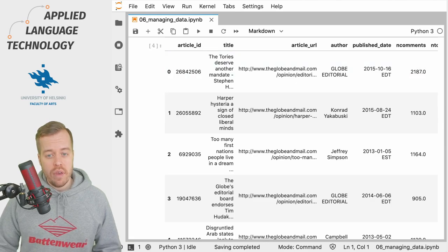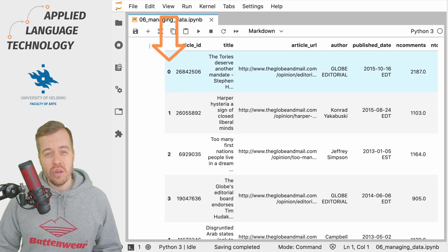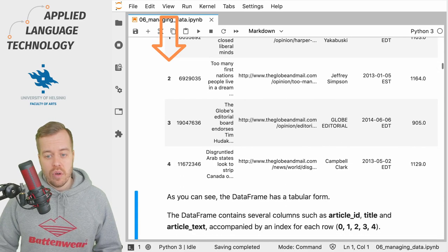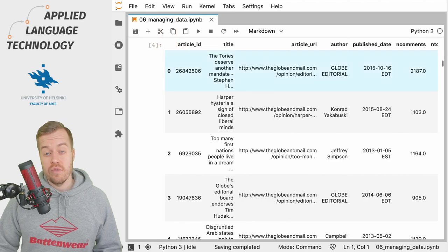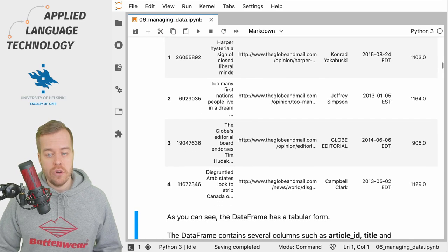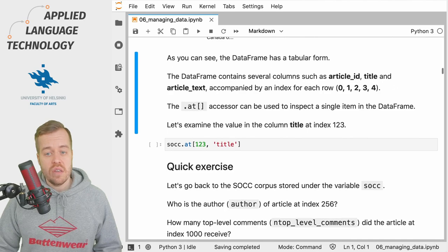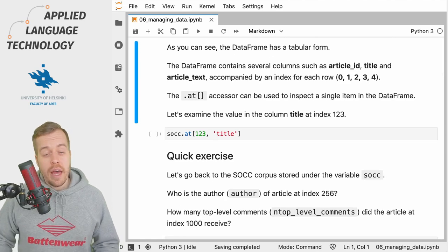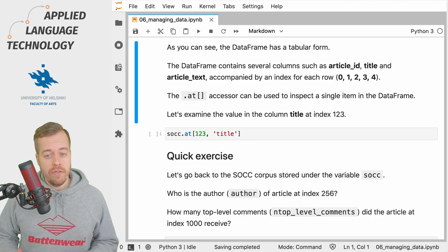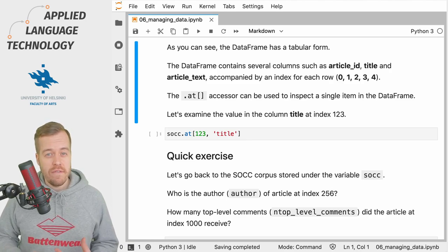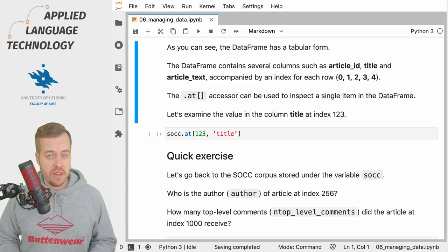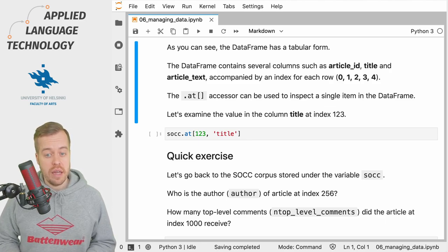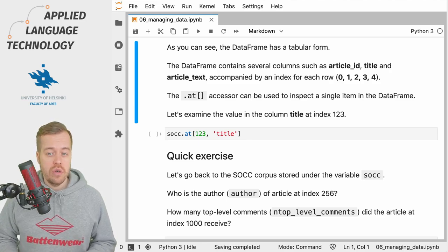What we have here in the rows are first the number of the rows, the so-called indices. As you can see, the counting starts from zero as usual in Python, so here we have the first five rows. This is essentially data in a tabular format, and because the data is in a tabular format, we can access values stored in specific cells defined by the columns and the rows.